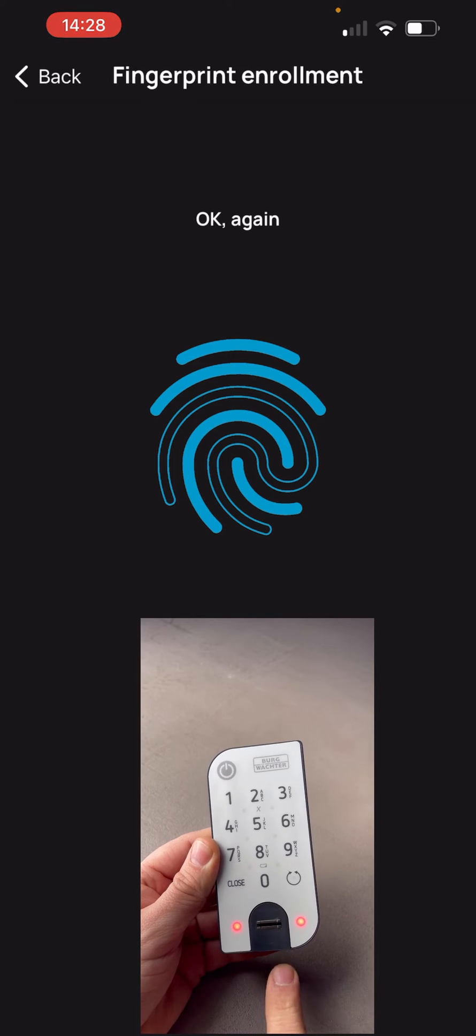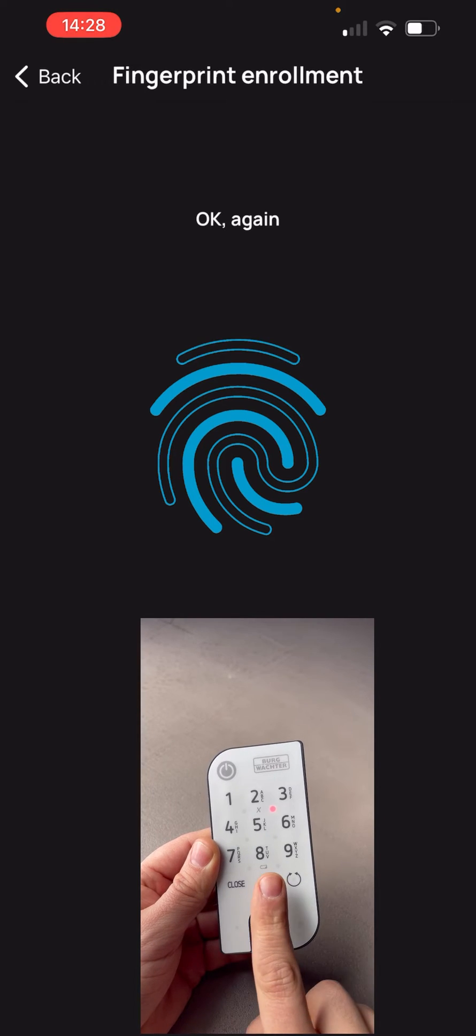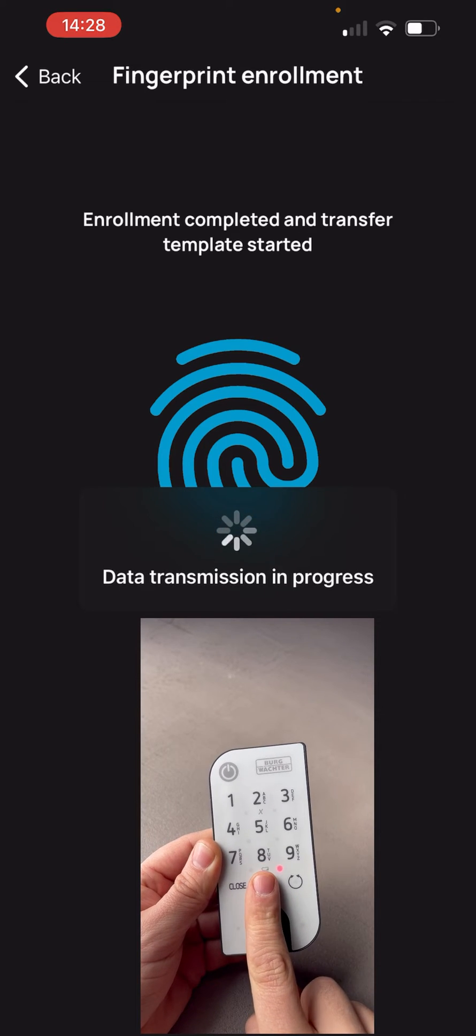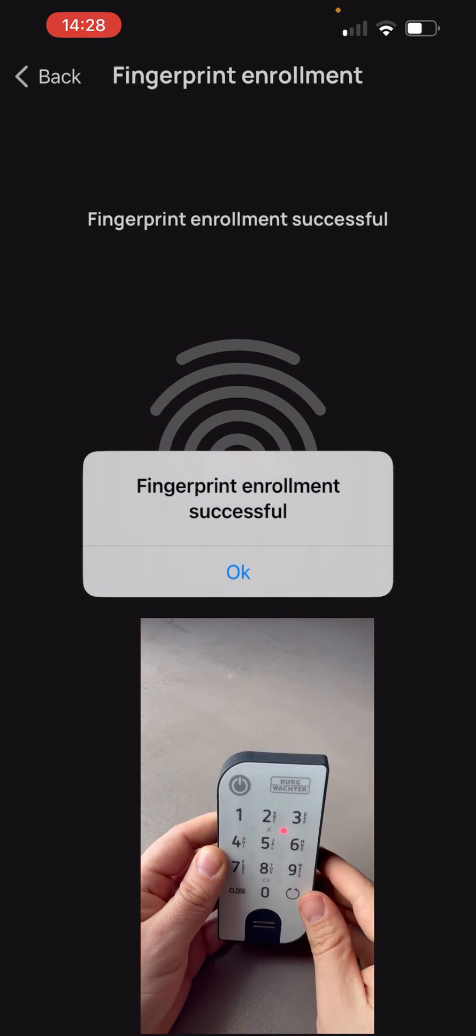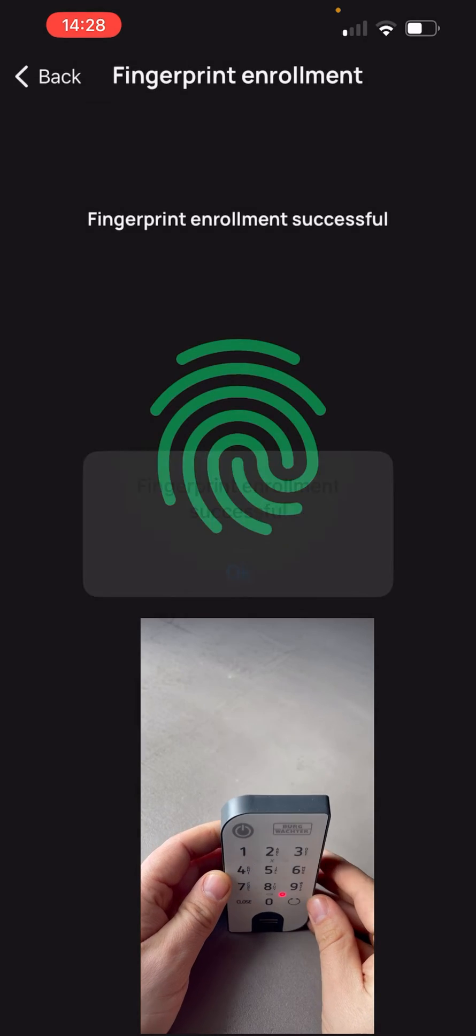If this was successful, we save the fingerprint via the disk symbol. The fingerprint is now stored.